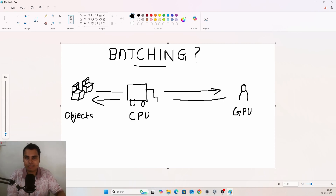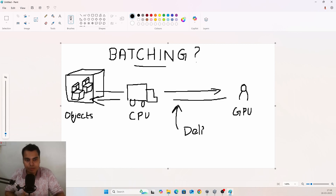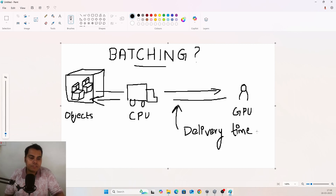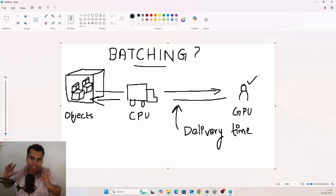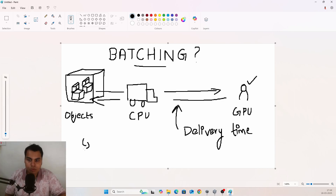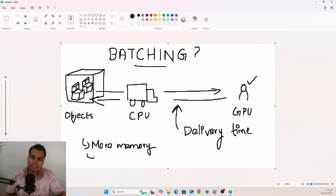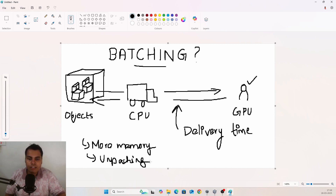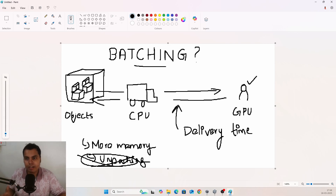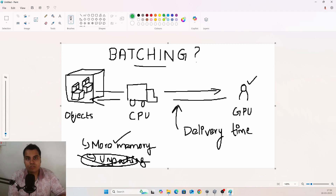This is the problem with not doing batching. What batching does is essentially take a lot of objects and put them in one giant box, saving a lot of delivery time. There is no change — a thousand items are still being received by the GPU, but they're pushed in as one giant box. The downside is more memory and some unpacking time, but this is super fast so we can ignore it. Memory is cheap, so batching is always a win.